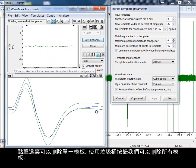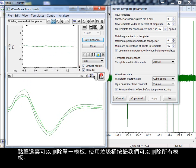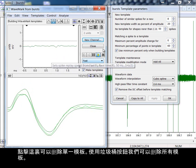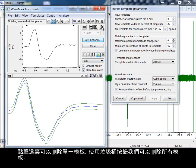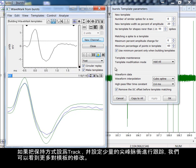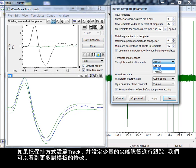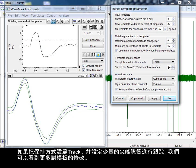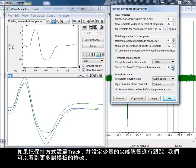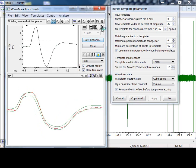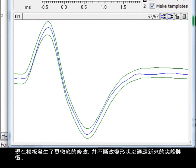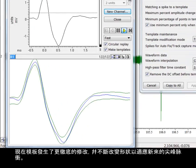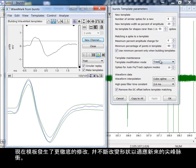To delete a single template, I click here. To delete all templates, we use this trashcan button. Much more modification of the template will be seen if we set the maintenance mode to track and set a low number of spikes to follow. The template is now being modified more radically and changes shape to accommodate the incoming spikes.